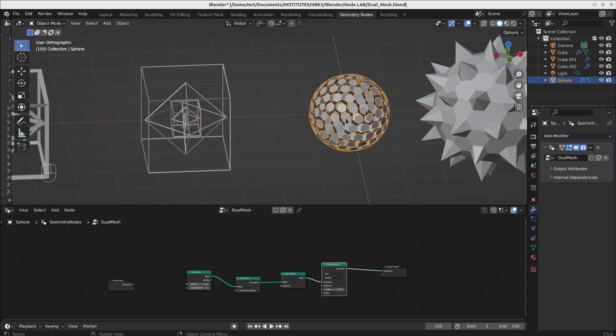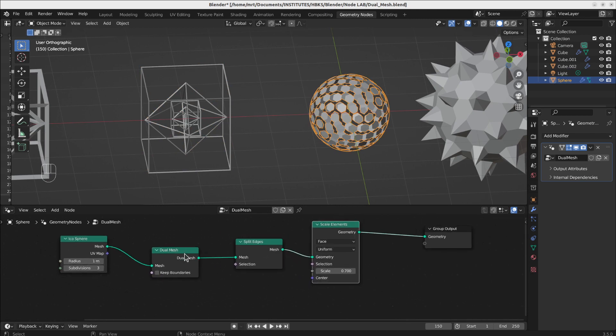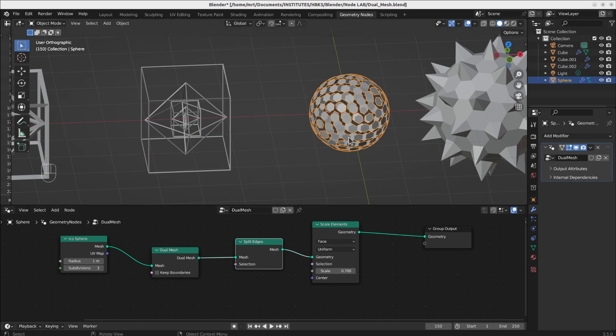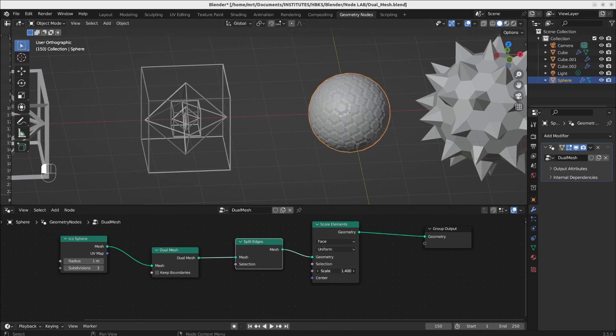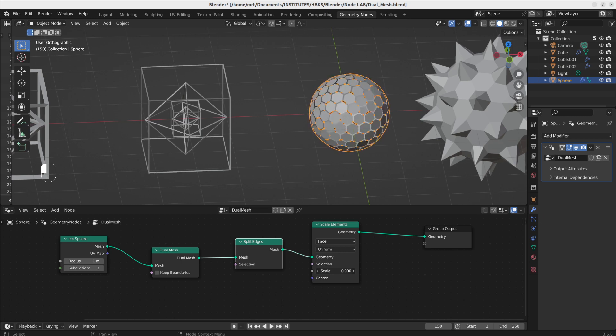Or if you have like an icosphere and put a dual mesh on it and split edges and make them a little bit smaller scale through the scale elements node, you can have a really nice ball with regular faces on it.